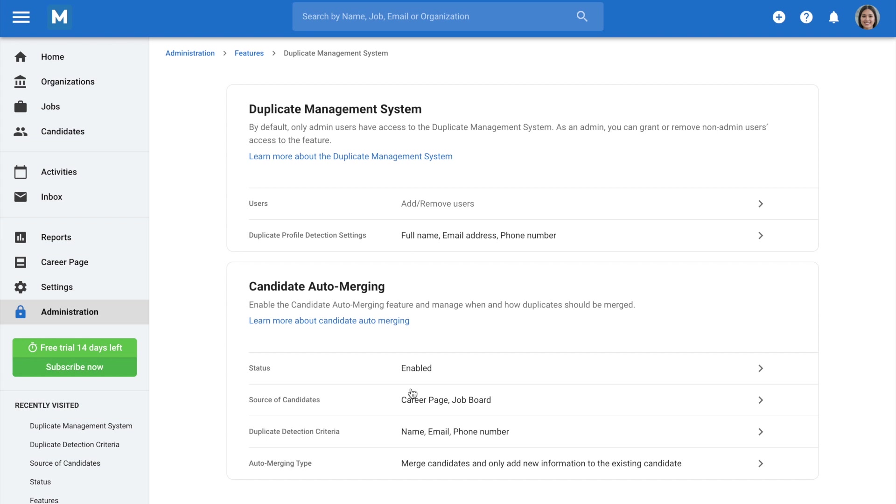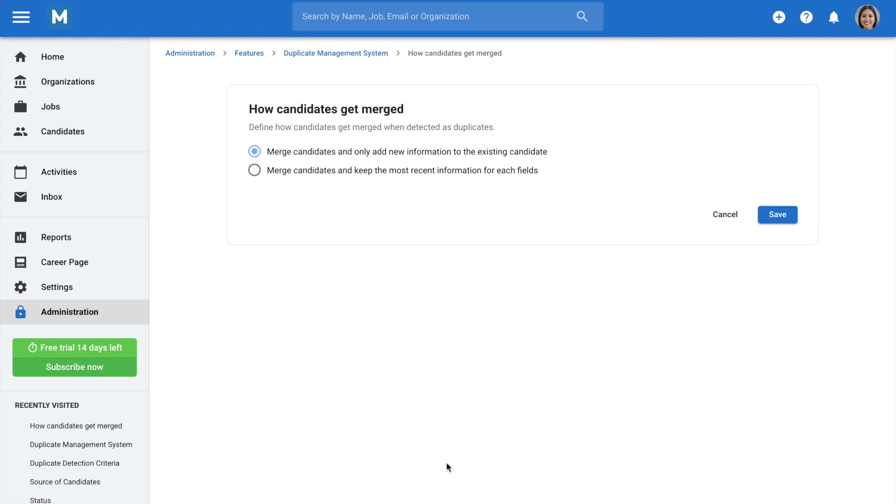Lastly, the auto-merging type lets you choose how you want duplicate profiles to be merged.